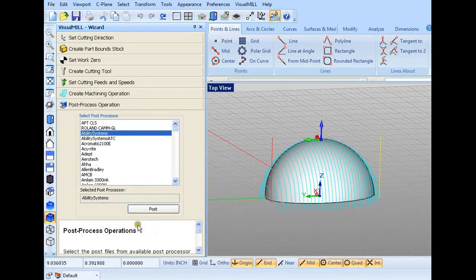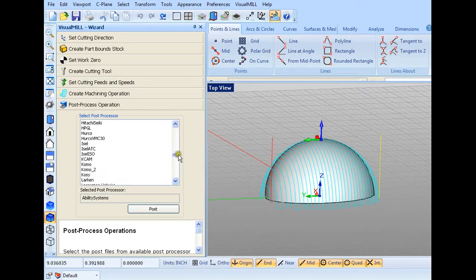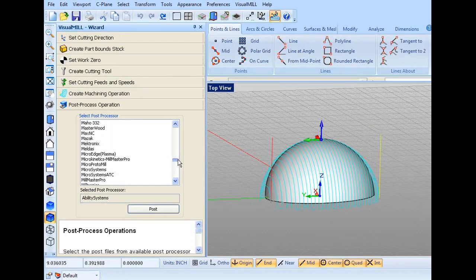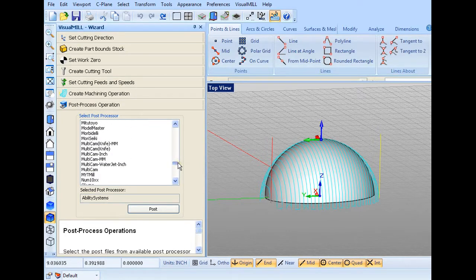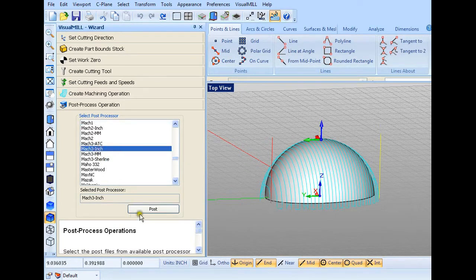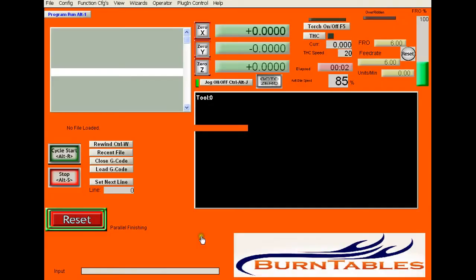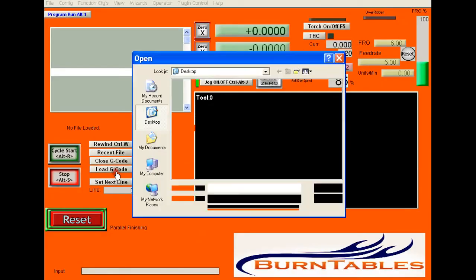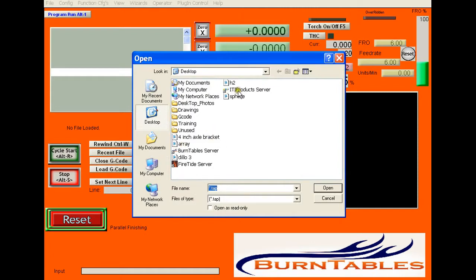Then in the post operation window, just select the post you're going to use, which for the burn tables uses a code of Mach3 inches. And then you post it. When you post it, what you end up with is a G-code file that you can load into the burn tables program.